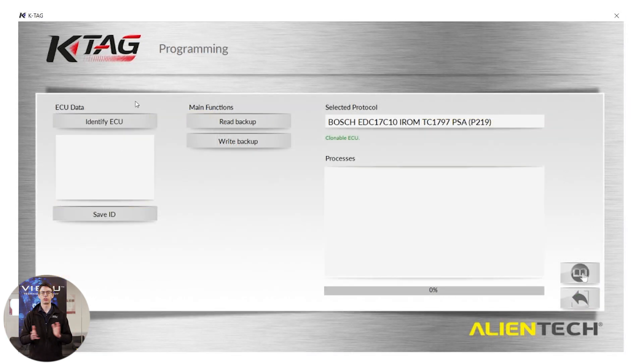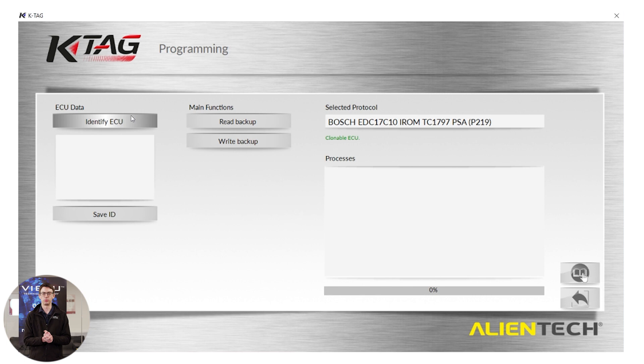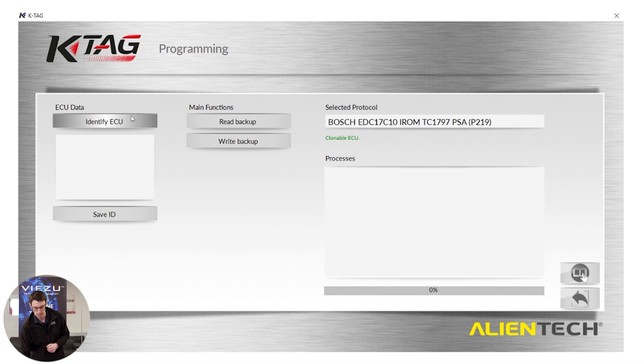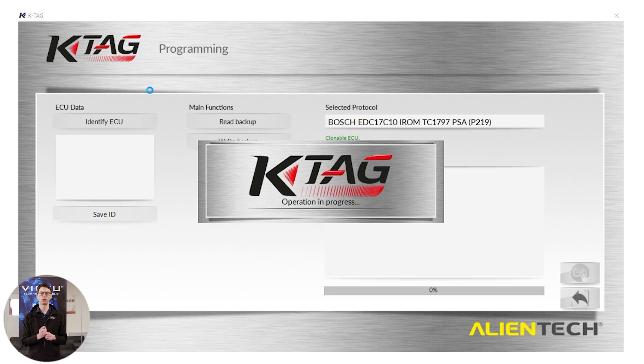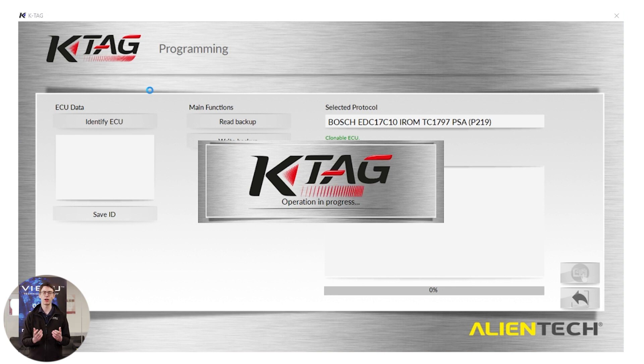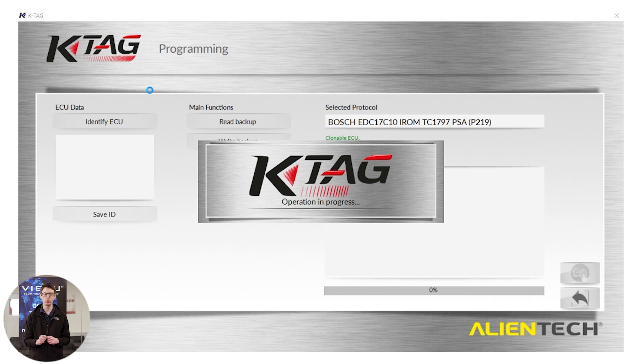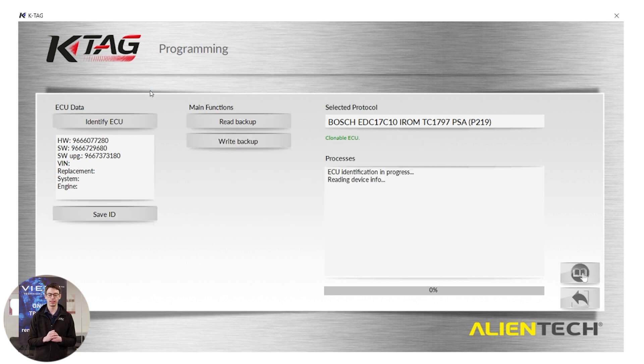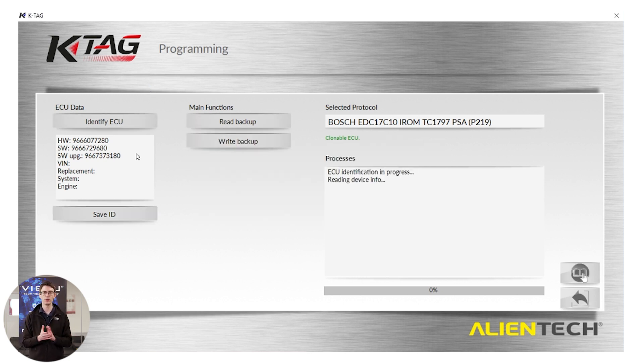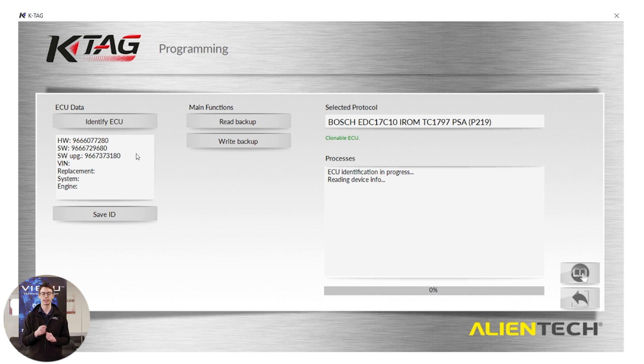So now we're at a communication window. To start our process off, we're going to click identify ECU. KTAG is now beginning its communication with the ECU. This will tell me exactly what software is currently on this ECU. It will also tell me my connections are correct. You can see in the screen in front of you KTAG has successfully communicated with the ECU, showing me my connections are perfect for this ECU.